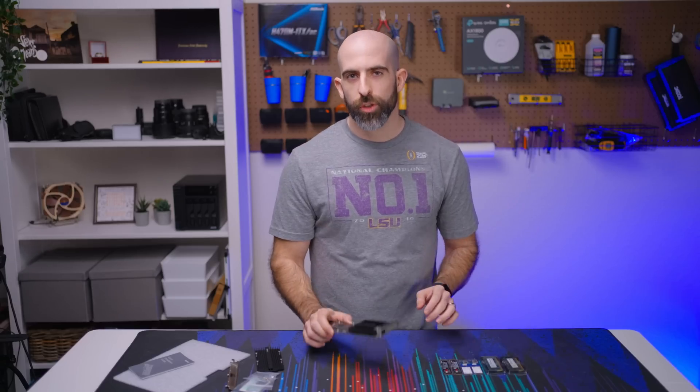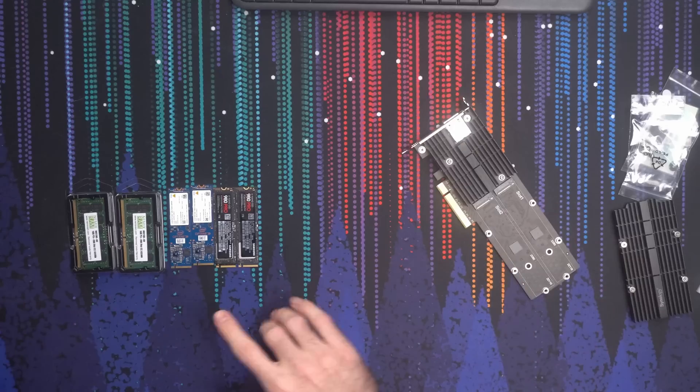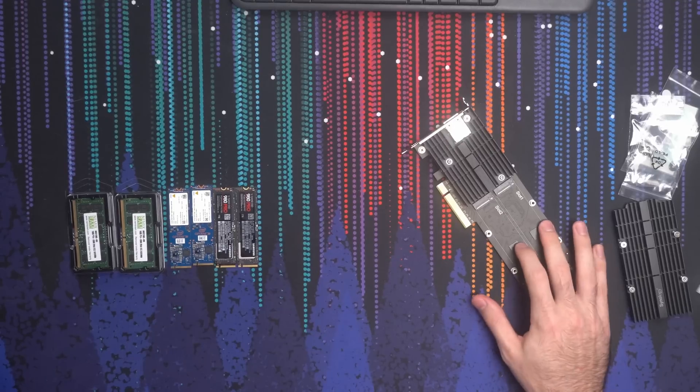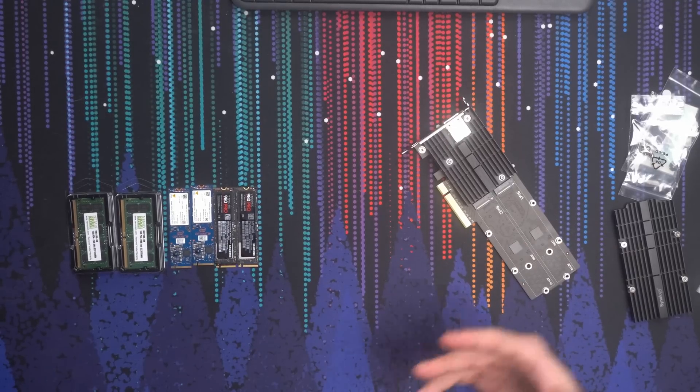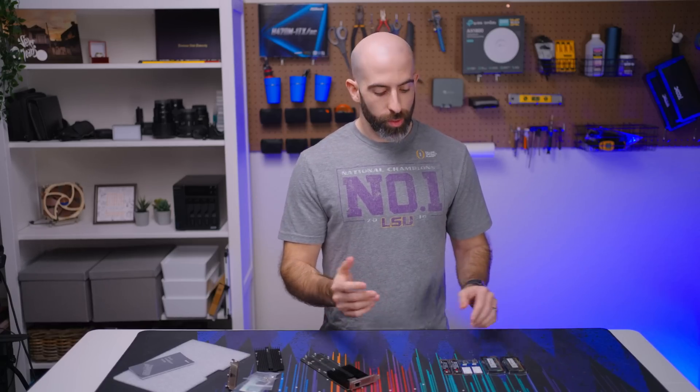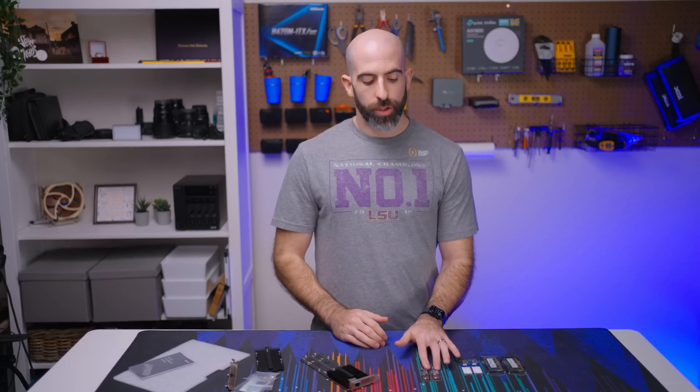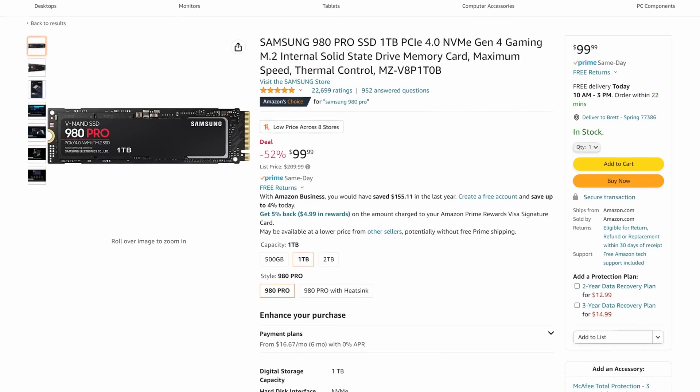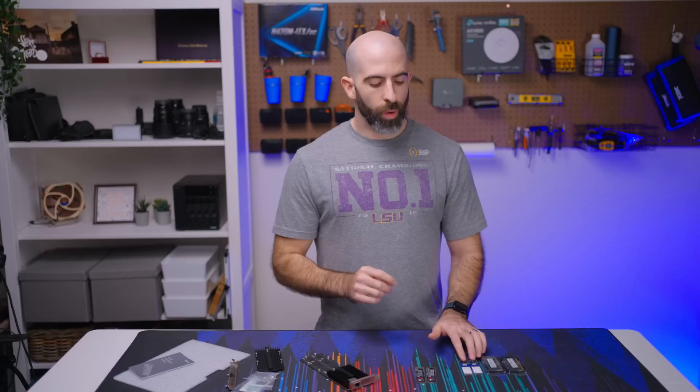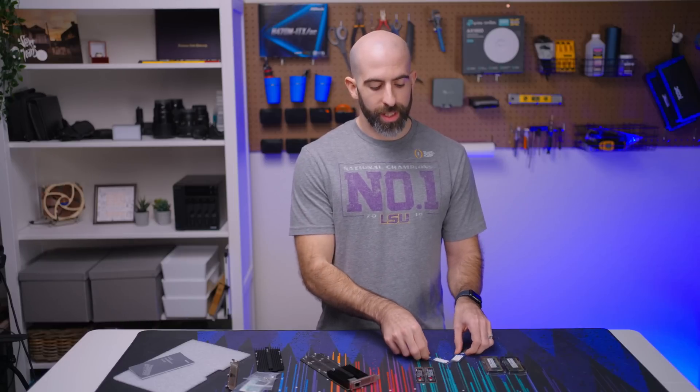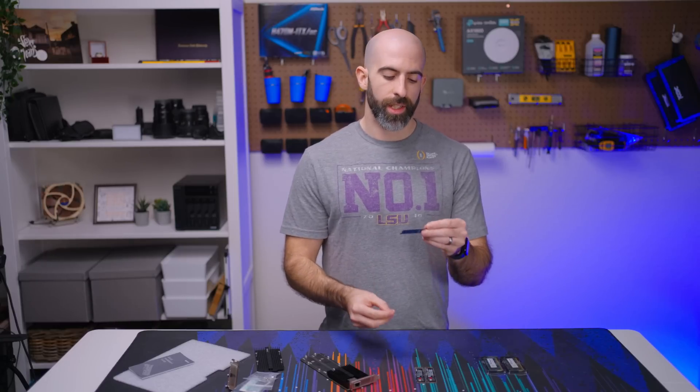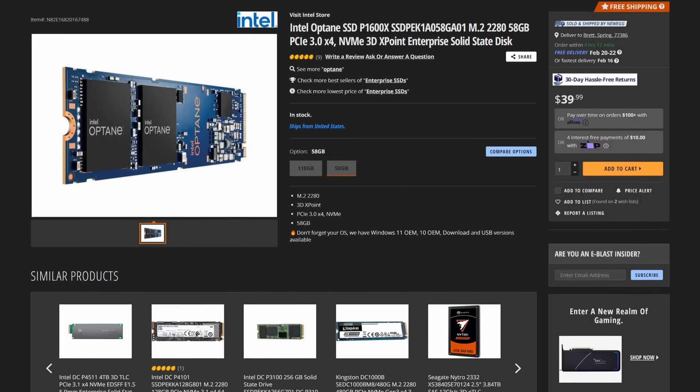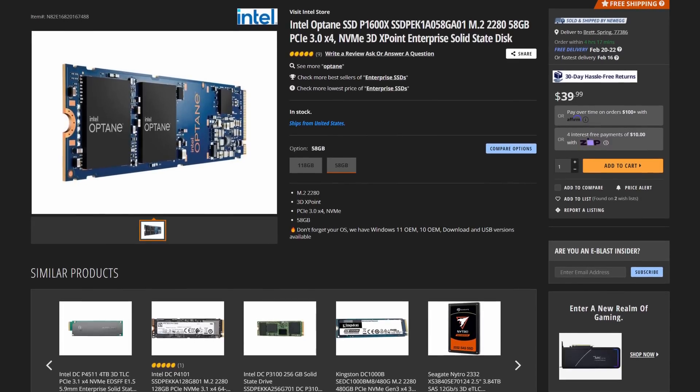But which NVMe drives do we go with? You can see I have four here but two slots. Why do I have this? Well I wanted to show you my two options. I had the option of going with two one terabyte Samsung 980 Pros or I just picked up some Intel Optane drives. These are the 58 gigabyte versions. Which one do you think I'm going with?